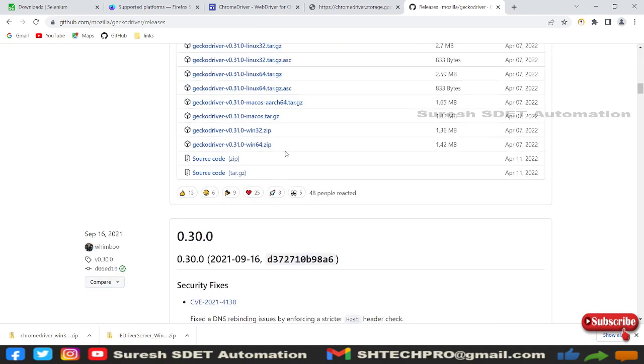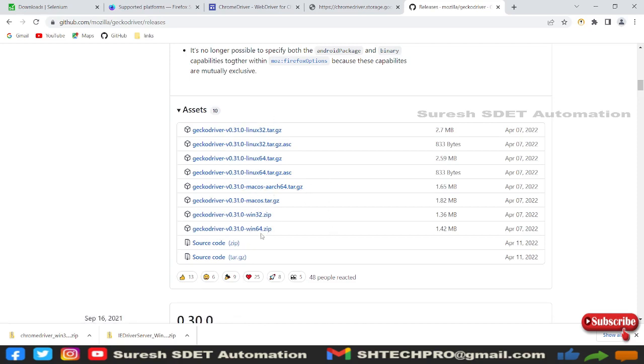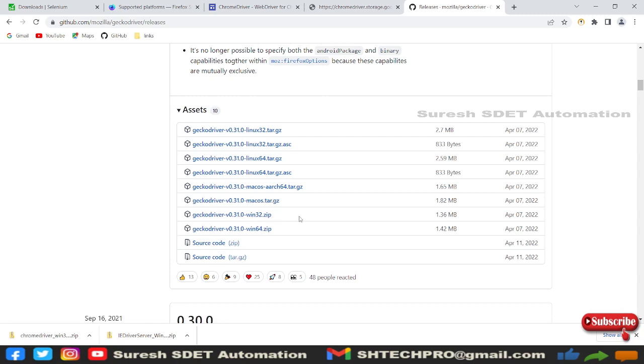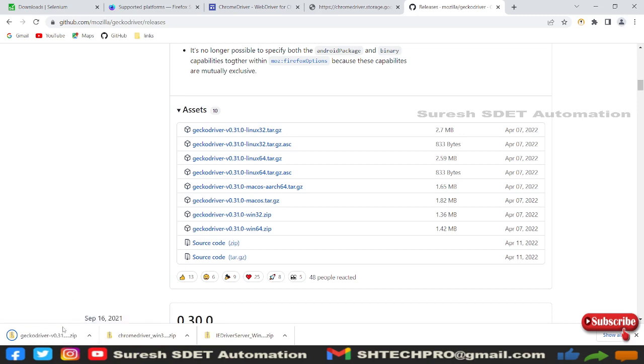You can go with Linux, Macs, and the Gecko driver Windows version. I'm in Windows, so every time I'm downloading 32-bit because 64-bit will be a little incompatible for a couple of scripts. Not every script, but a couple of scripts have incompatibility. So I'm always downloading 32-bit version of drivers. This will also download the zip file.